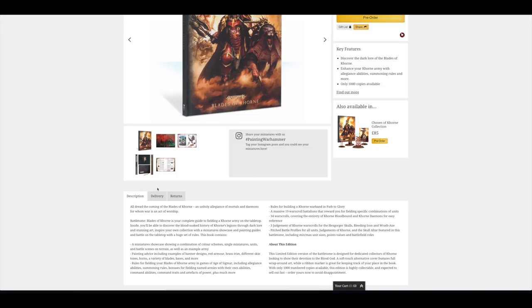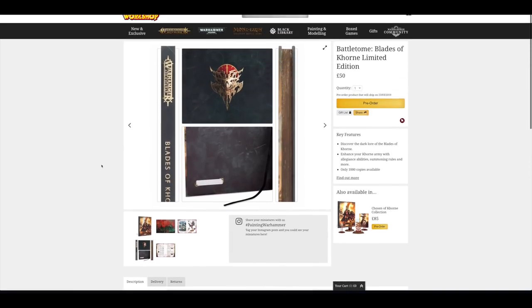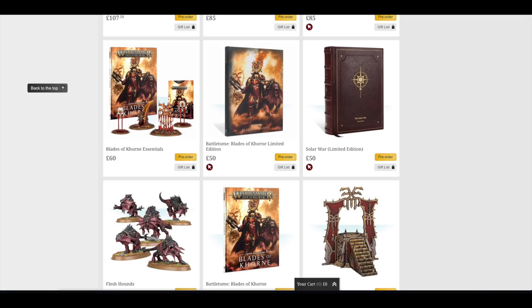It does tell you that there are 34 war scrolls in there. As always with the limited edition books, you get a soft touch alternative cover that features wraparound art, a ribbon marker. It looks like it's kind of a goldy, brassy colour. They've just missed that out of the description.